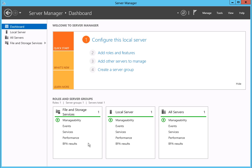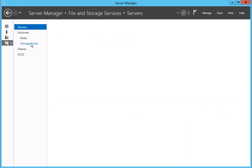To begin, click on the File and Storage Services from the Dashboard menu. Once on the Servers page, select the Shares menu item.